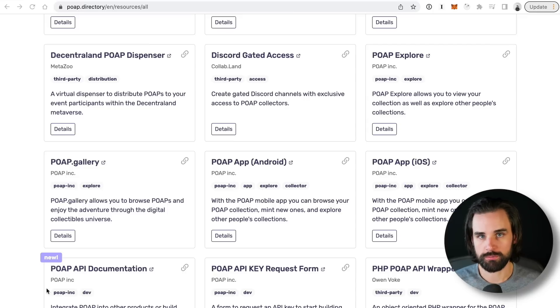The big benefit is that you can claim these POAPs to develop some sort of online reputation. If you accrue proof of attendance protocol tokens, you can use them to apply for jobs — for example, people getting their first job, applying to university, needing to prove community service hours. You can prove that with this and automate the process completely with blockchain. Employers who want to hire people proficient with Web 3.0 want to see an on-chain reputation. If you have a wallet full of POAP tokens, that's a strong example of that.